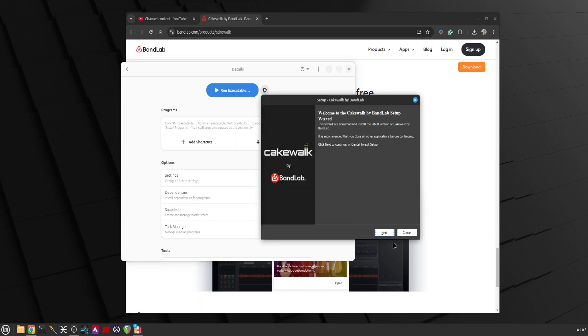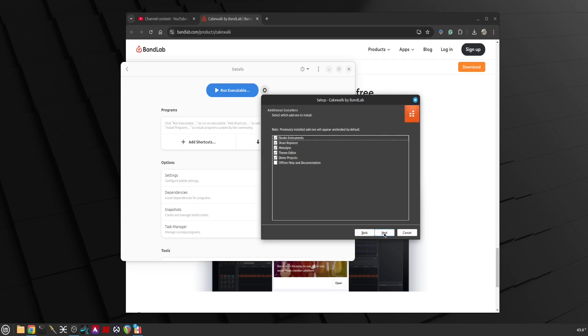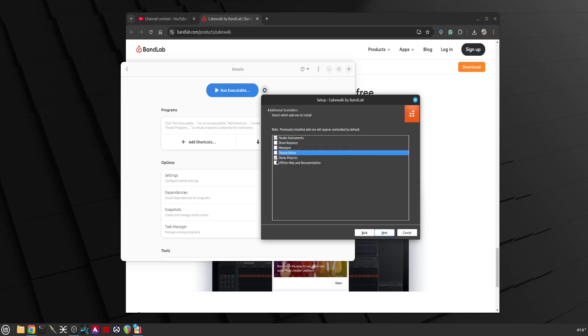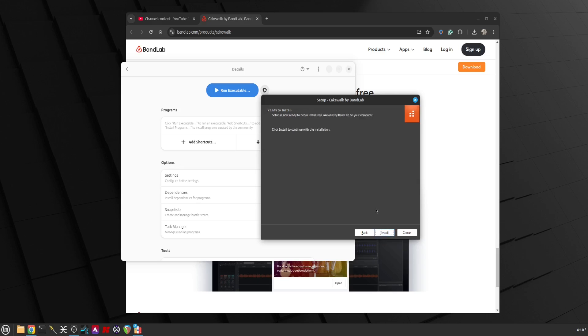There we go. Oh it was hidden, so I went to the bottom there and you could see which window. I want to download the studio instruments, I'm not going to bother with Drum Replacer or Melodyne or the theme editor. Demo projects, yeah I might download that just for demo purposes. Offline help and documentation, yeah why not.